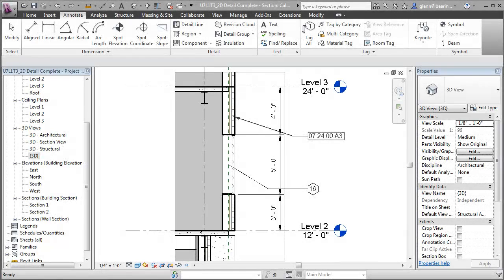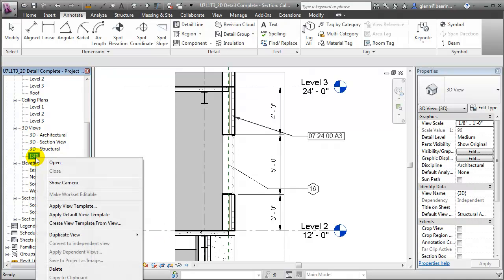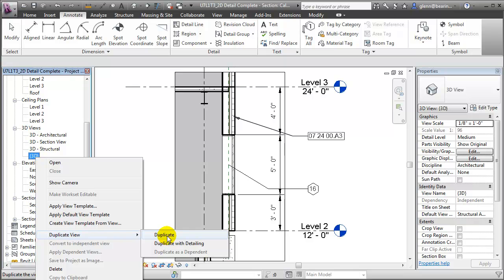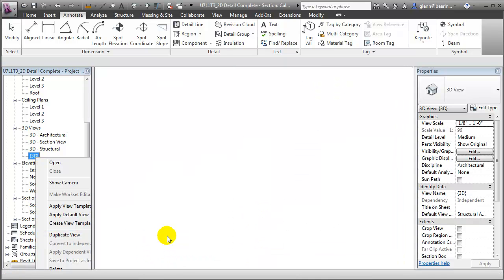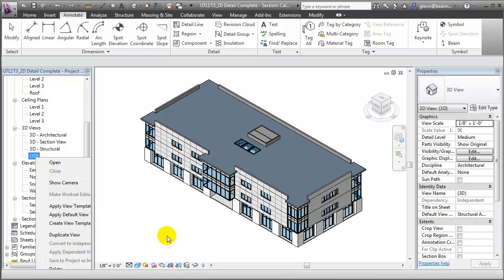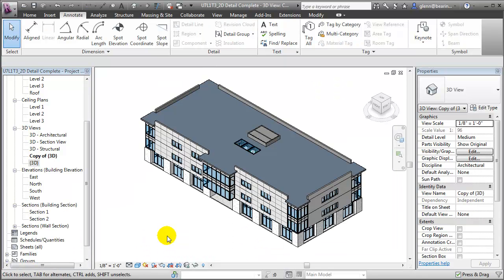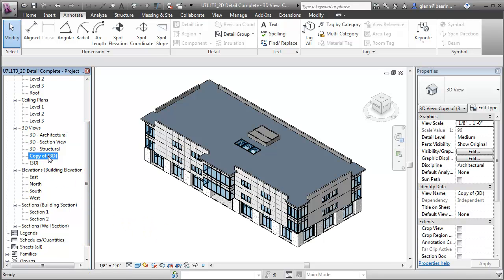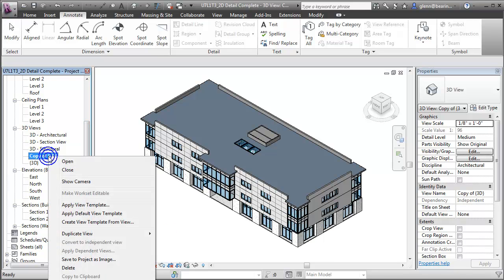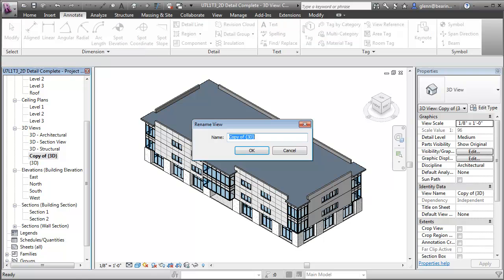To create the 3D detail, start by duplicating the default 3D view. We'll want to create a new non-perspective view to use for our detail. Let's rename that view to reflect its new function. We'll call it 3D wall assembly detail.